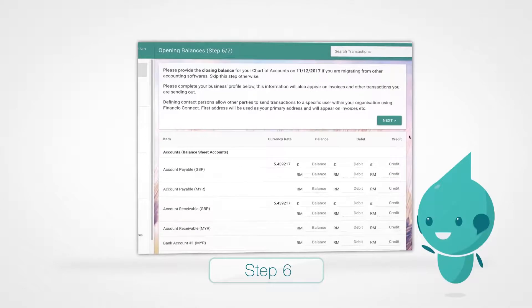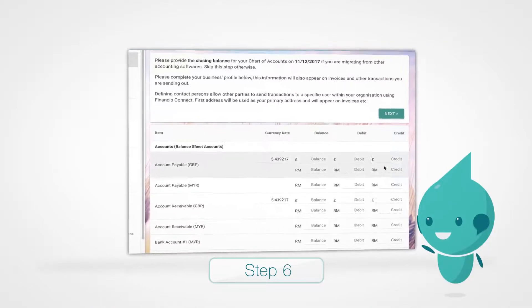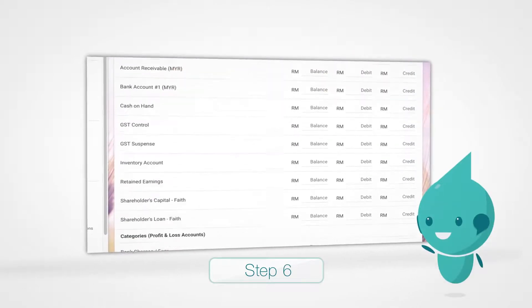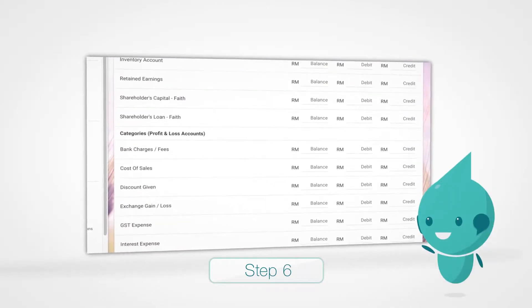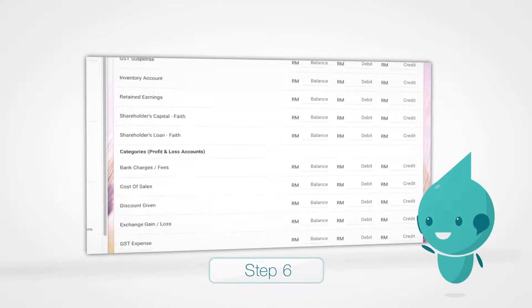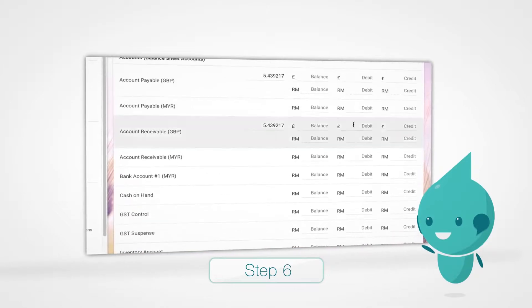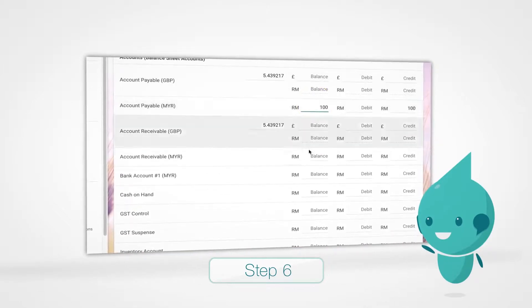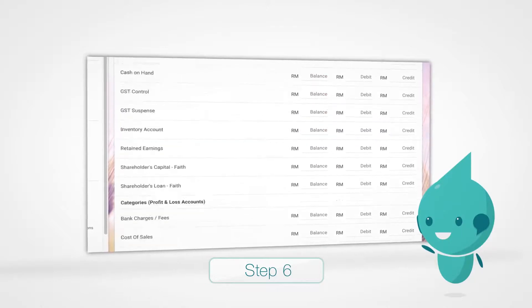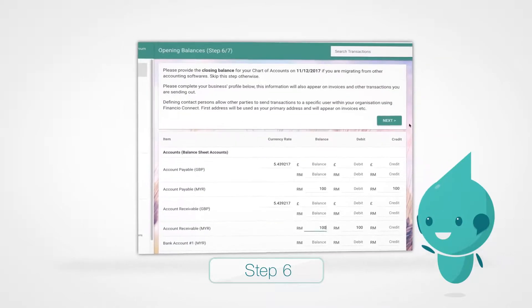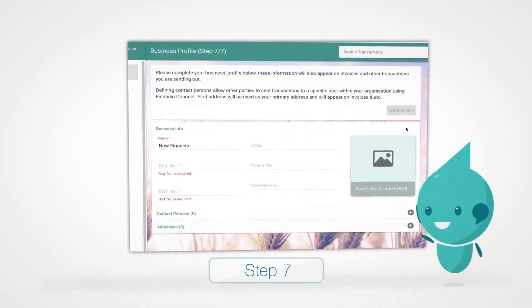We're almost there. Now, key in the opening balances of your accounts. Don't worry, you only need to deal with the figures — we'll sort the debits and credits for you. Click Next.